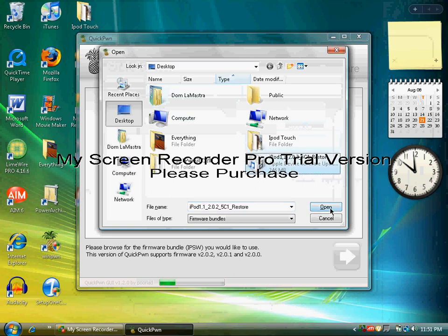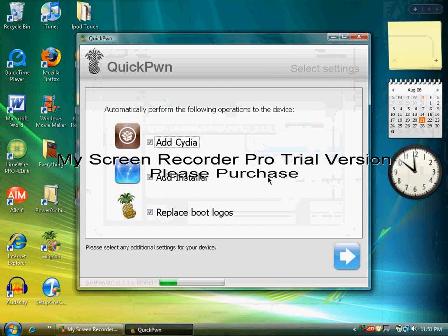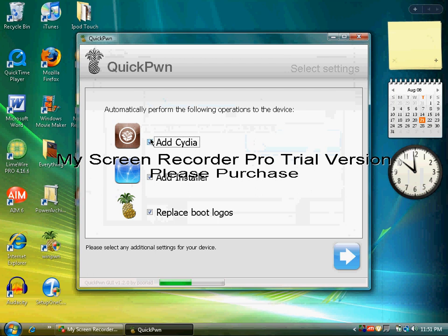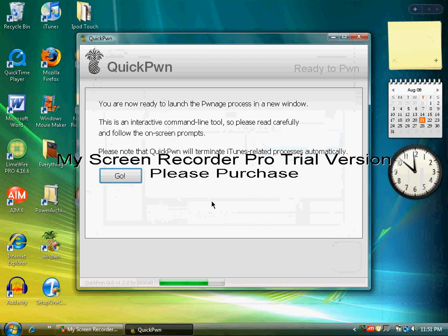Click Open and click the blue arrow again. You're going to want to have Cydia and Installer, but you might not want to have the pineapple boot logo. If you don't want to have the pineapple boot logo, uncheck this box, which is what I'm going to do. If you want to have it, leave everything how it is and move to the blue arrow. Now you're going to click Go.